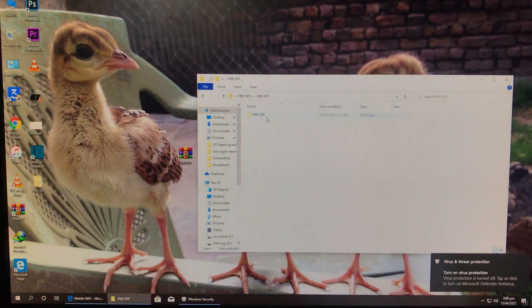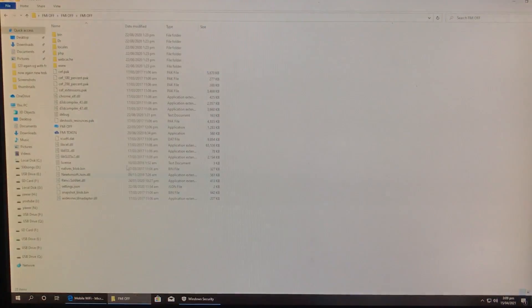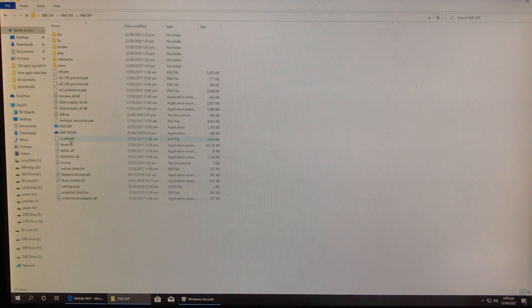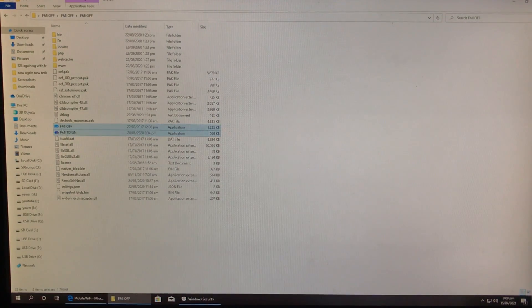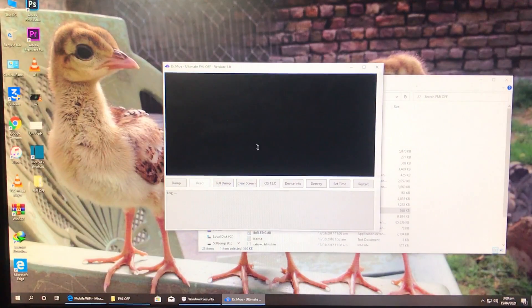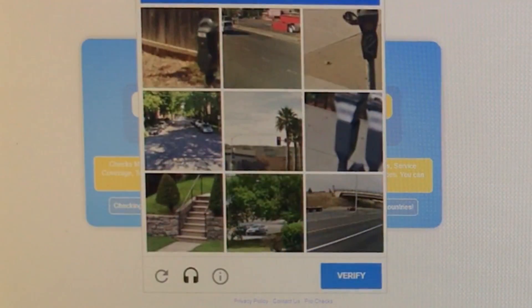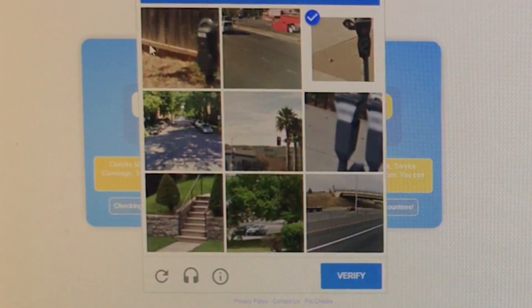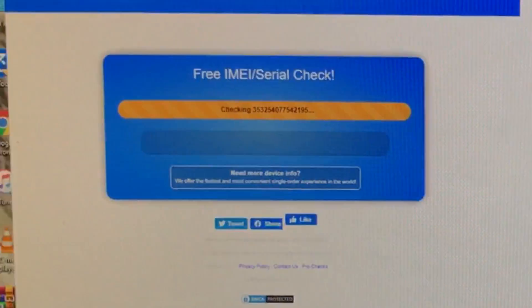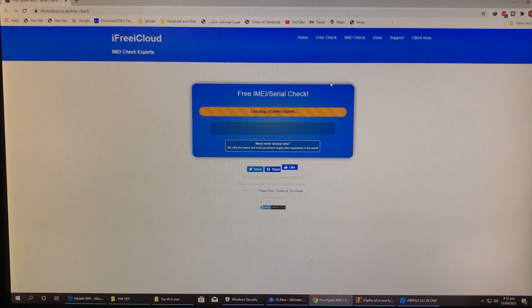Open the folder and you will find two tools. First, open the second tool — the one at the bottom. Before using it, I want to show you that my iPhone's FMI is actually on. Here's the website — the link is in the description box. I've entered my IMEI, so let's check whether it's on or off.